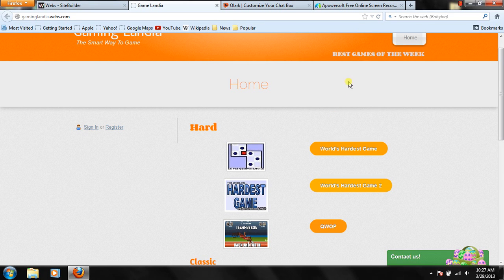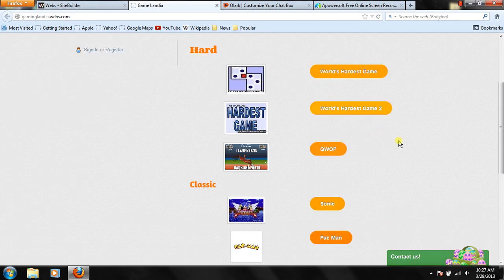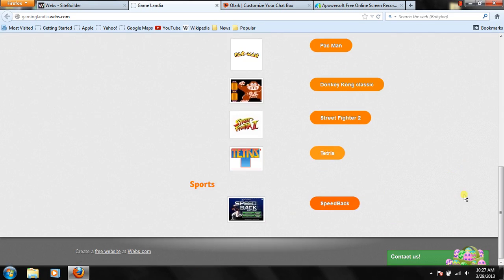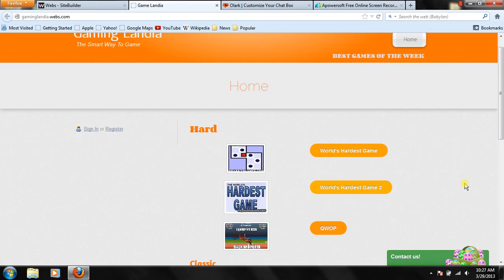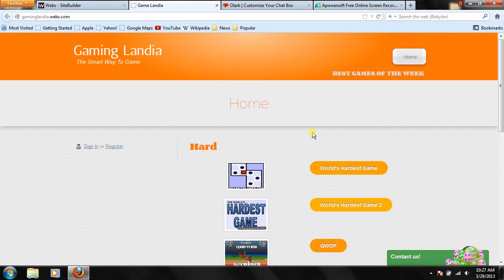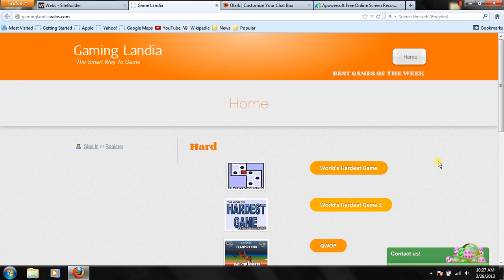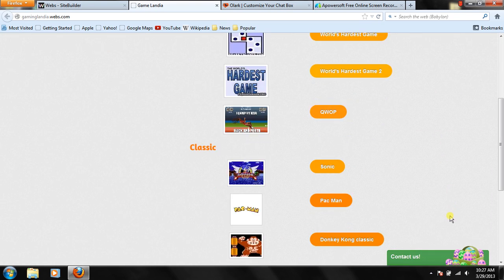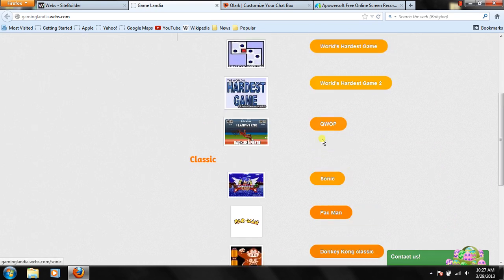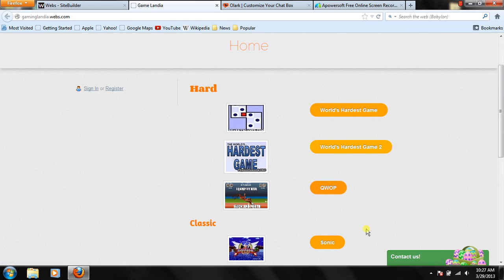Hi guys, this is Ademir Lopes here, and you're watching A-Tech TV. Today I'm going to be showing you how to get free live chat on your website on webs.com. And this is a really easy tutorial.